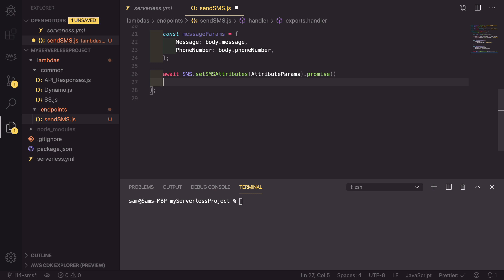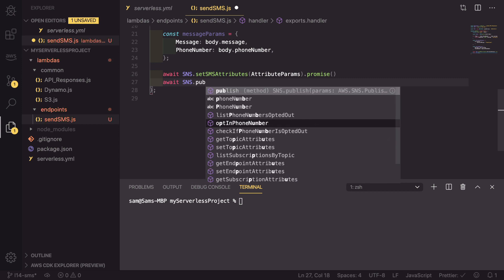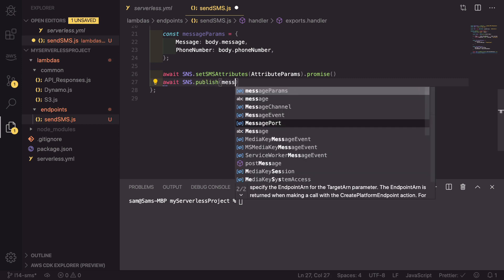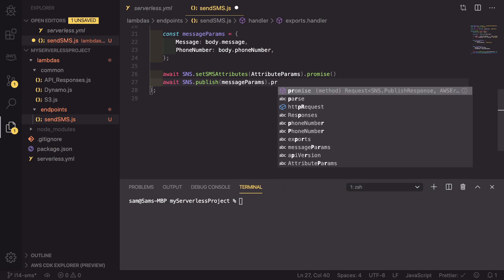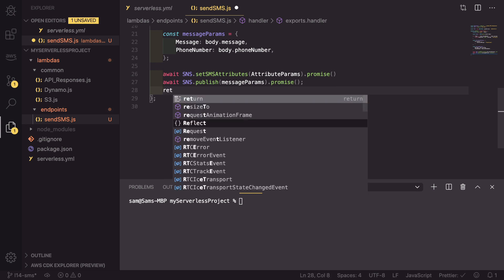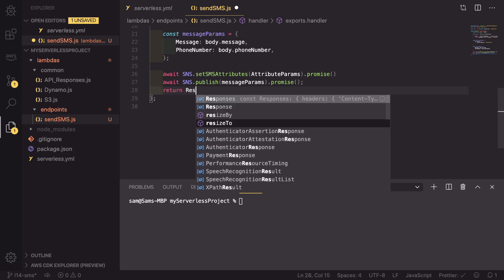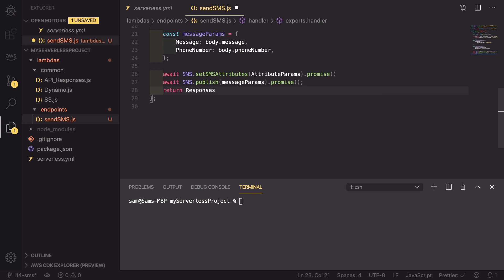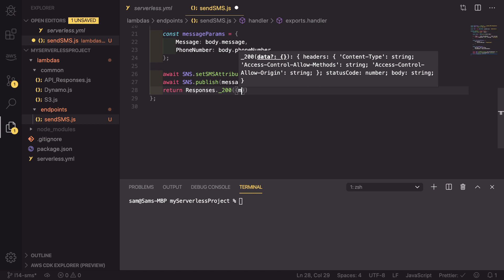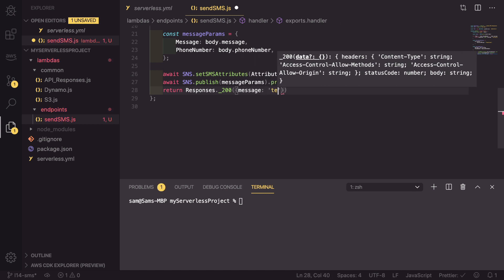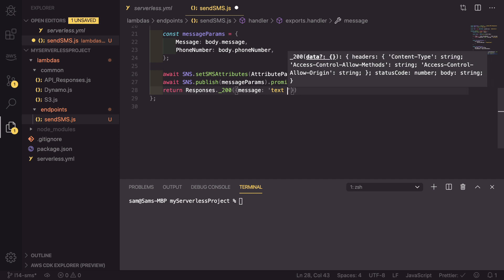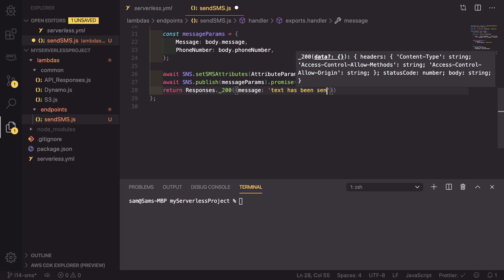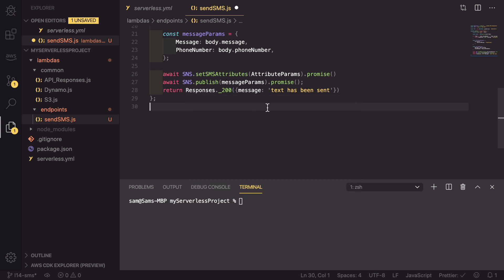As well as that, we then need to publish the message. So await SNS.publish, and we can pass in the message parameters into this and again add .promise onto the end. If this has all worked, then we need to return a 200 response. So return responses._200 with a message of text has been sent. So this is great and this will actually allow us to send these text messages.